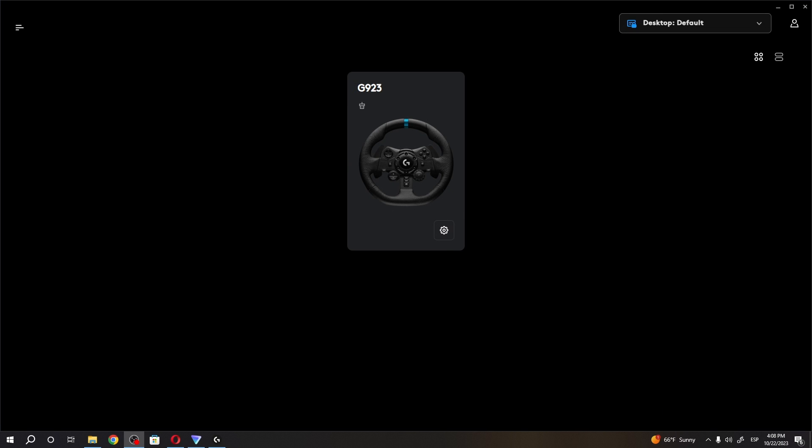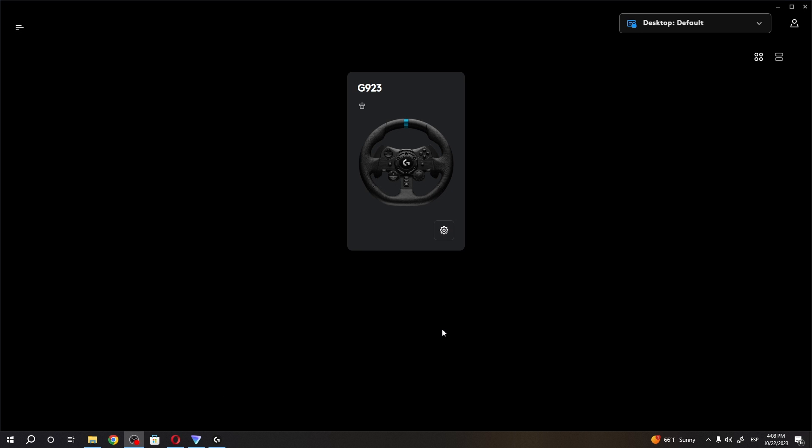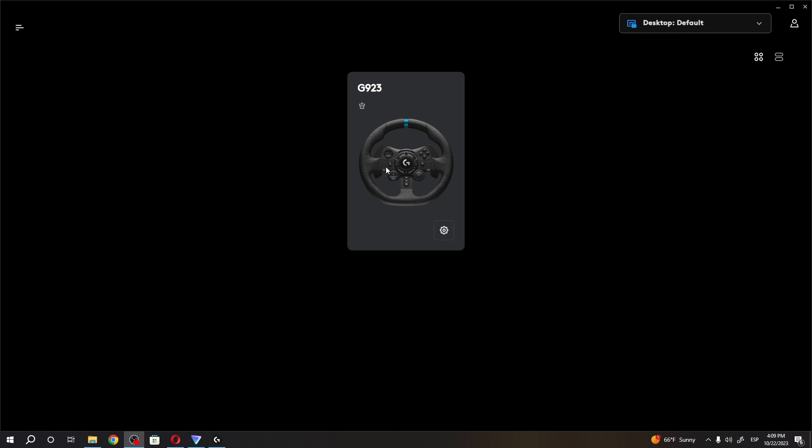Now there's Logitech G Hub, a software that allows you to customize your Logitech accessories like mice and such. Here's the wheel that we just connected. I would strongly recommend you download it.